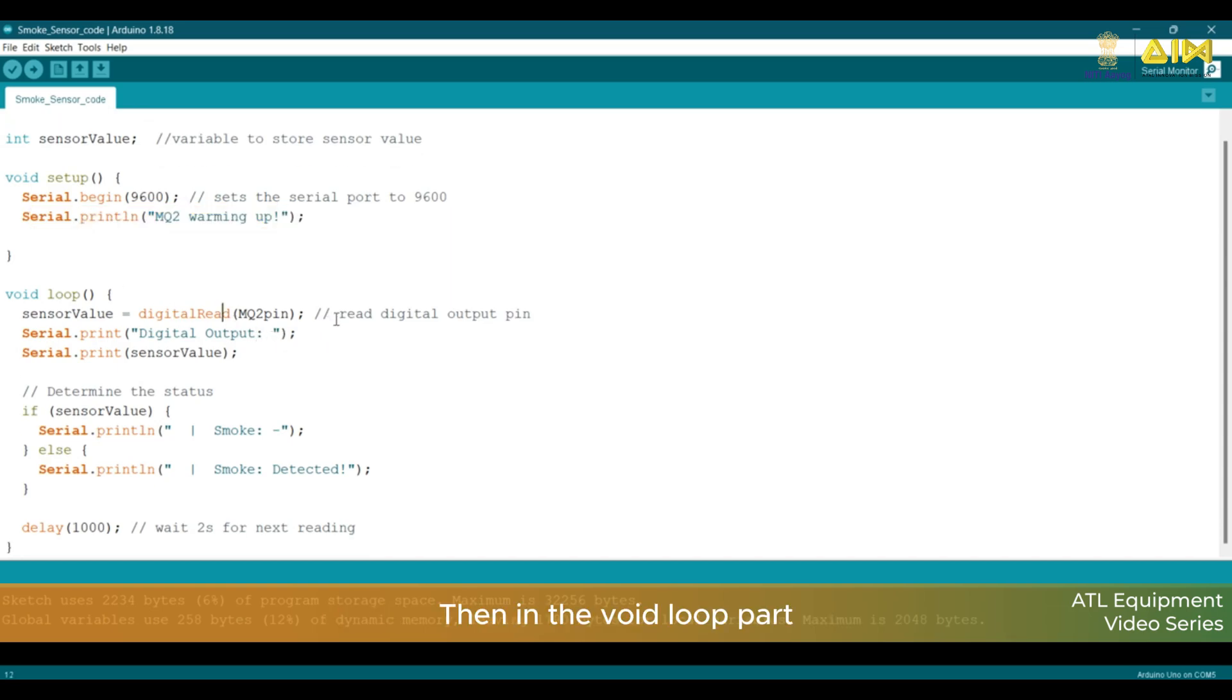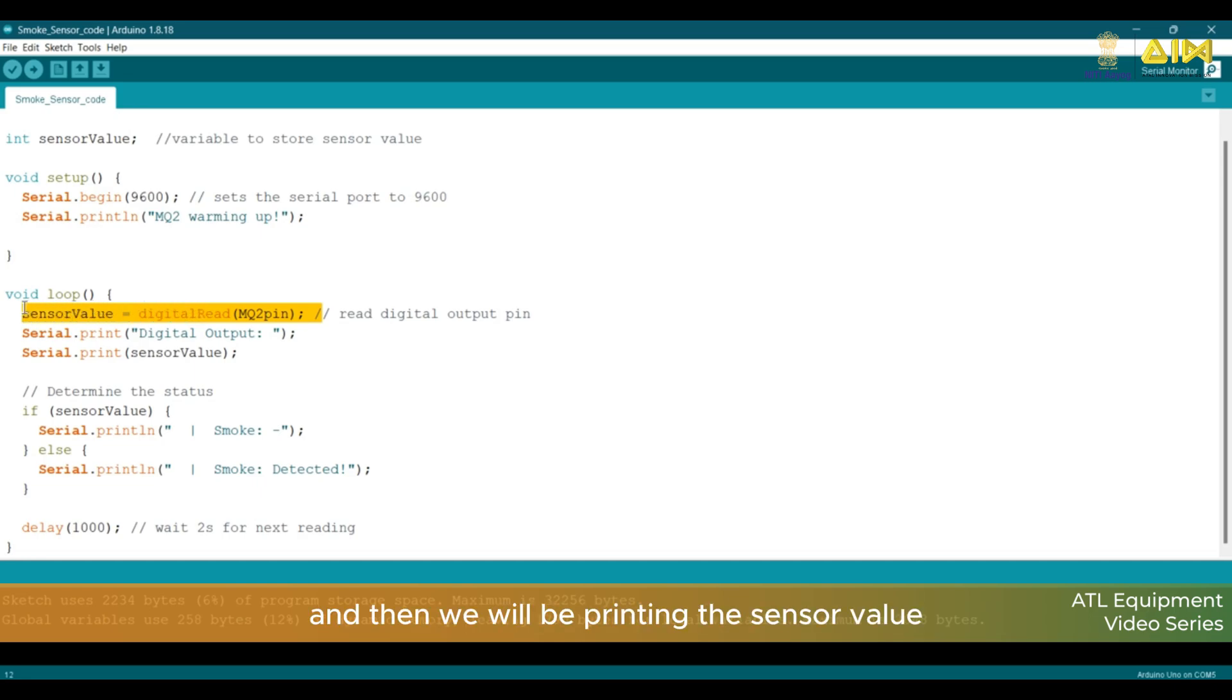Then, in the void loop part, we will be reading Sensor Value. And then, we will be printing the Sensor Value on the Serial Monitor.